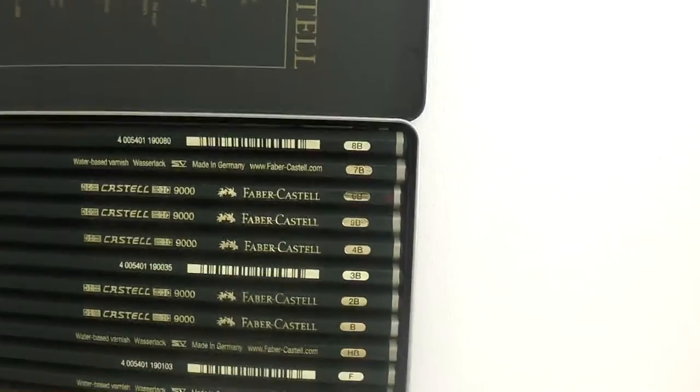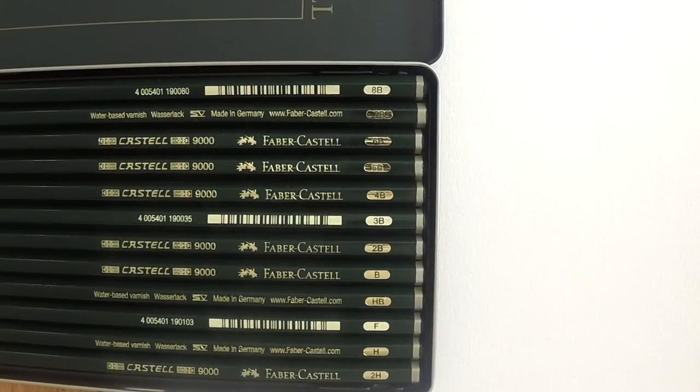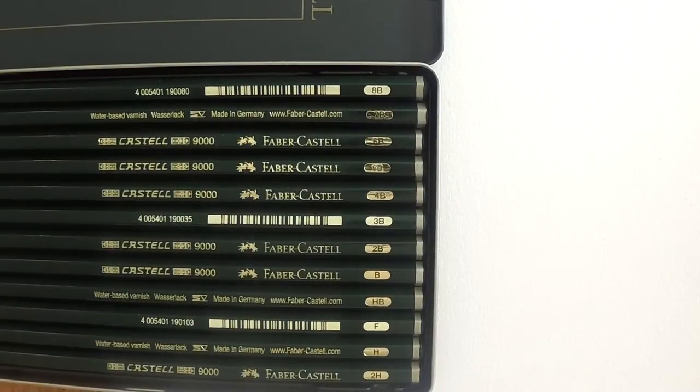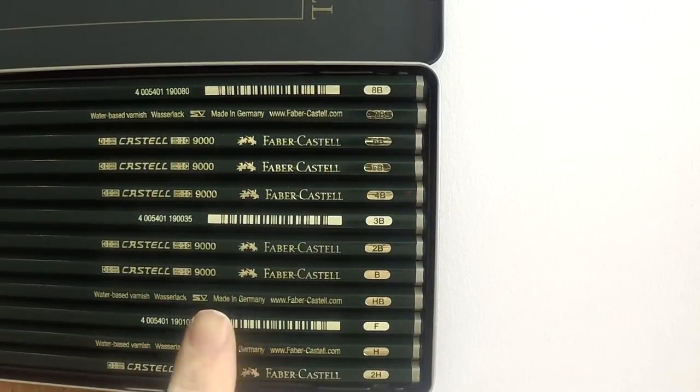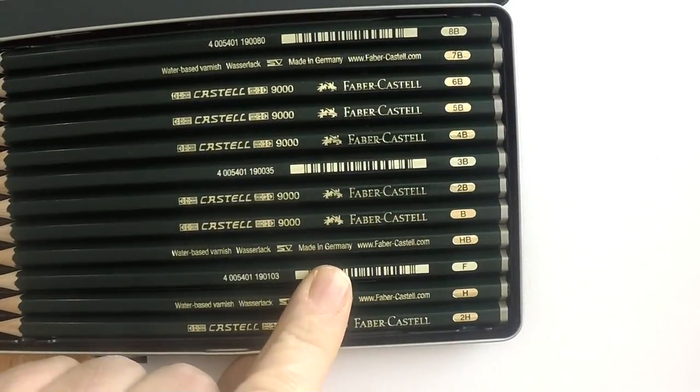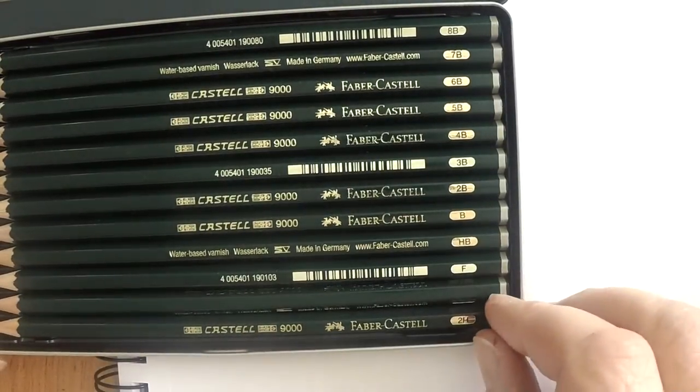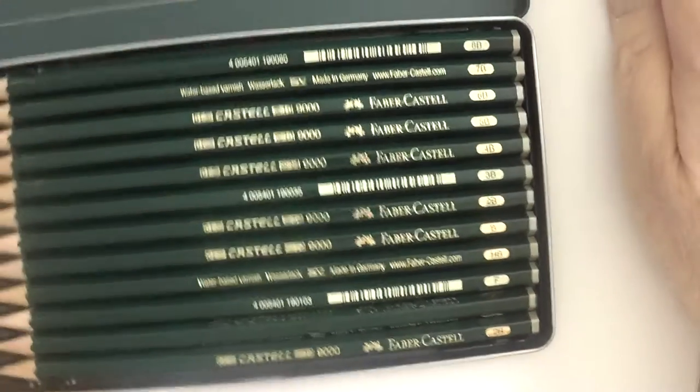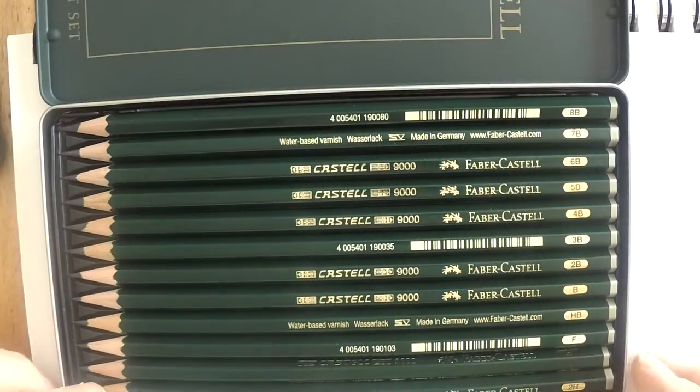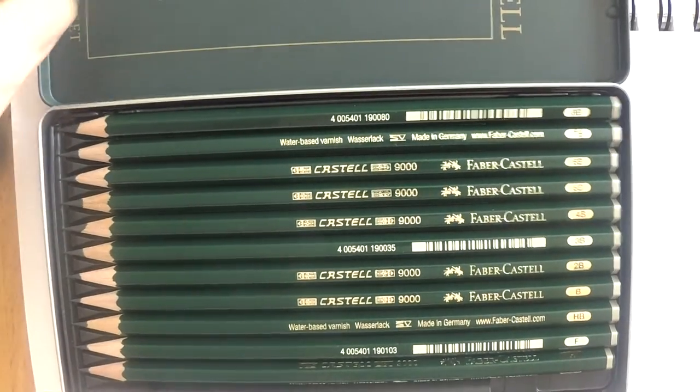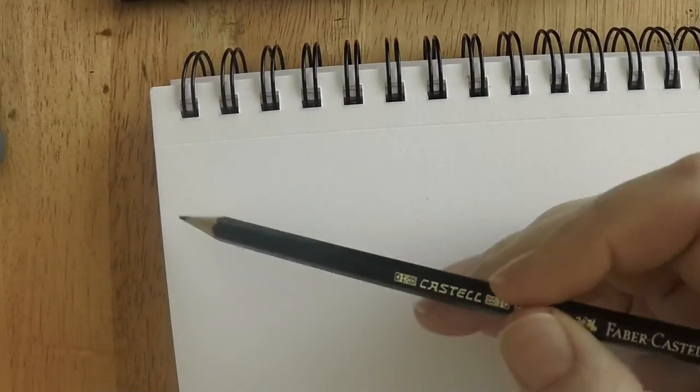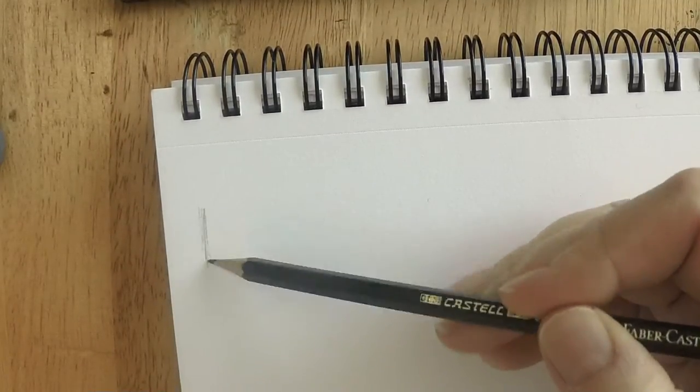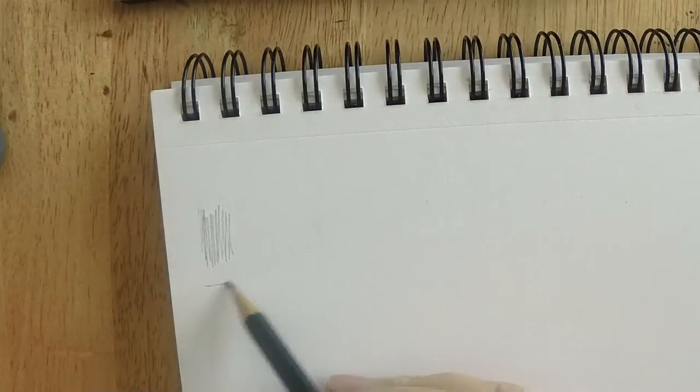The first thing you notice when you open up this tin is the name Faber-Castell is on the pencils. All of the values are clearly marked so you know if you're holding an H or a 2B or an 8B. They're hexagonal in shape, six-sided, so if you have a tilted work surface or a table at a slight angle, these won't necessarily roll right off. That's nice if you're drafting or drawing.